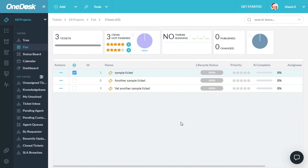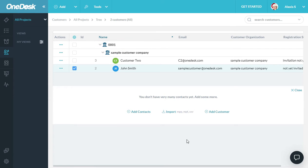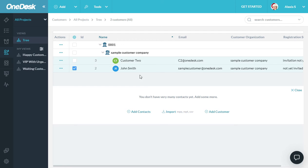You can find your customer list in OneDesk by clicking on this icon here, found in the left bar. This will open your customer's application, which shows a list of your customers grouped into their company.